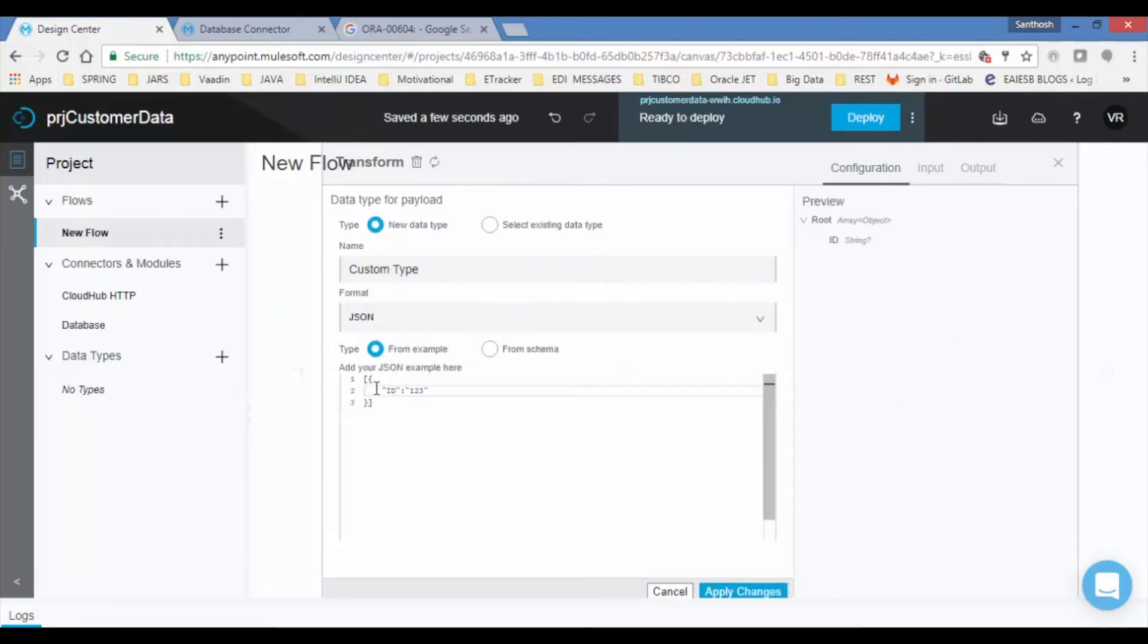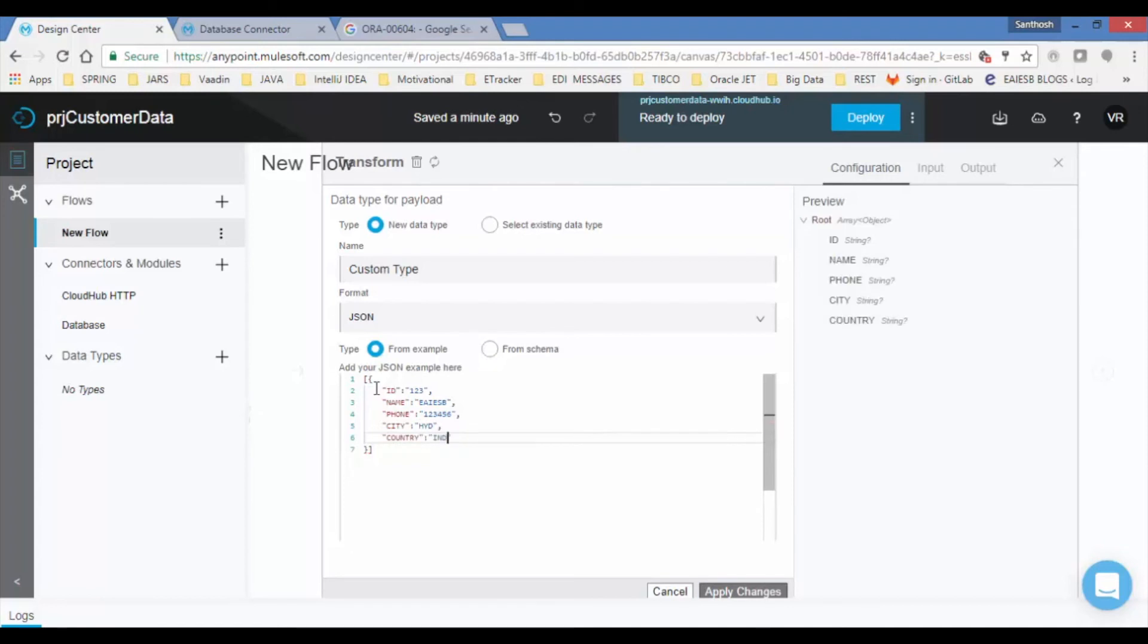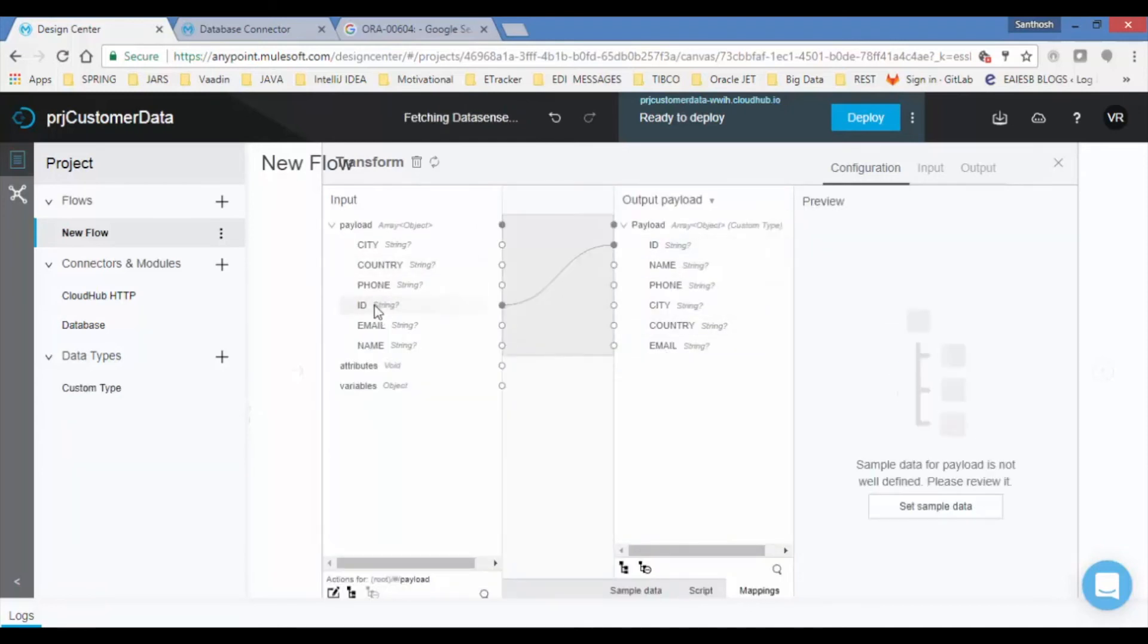Transform message has an intelligent data sense which can create a schema for you by taking the example data. Now map input to output fields.